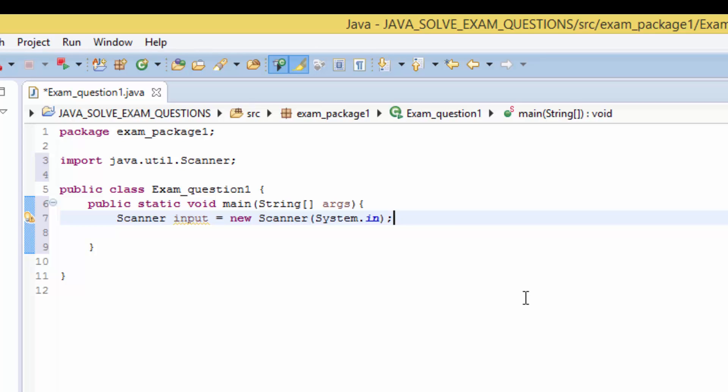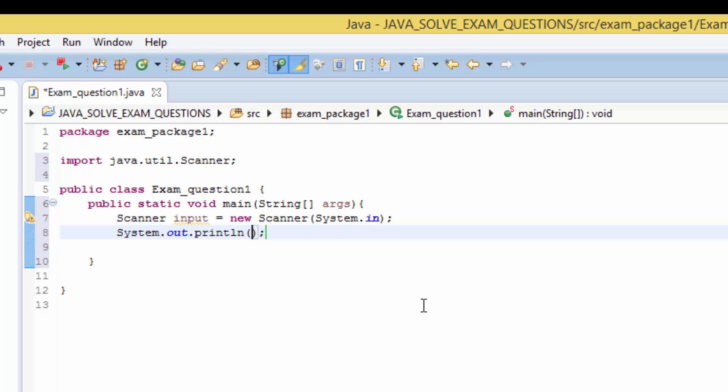So we need to ask the user to type the number, so we need system dot out control space.